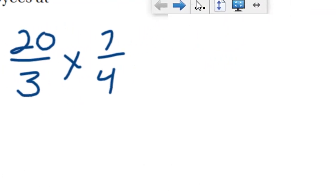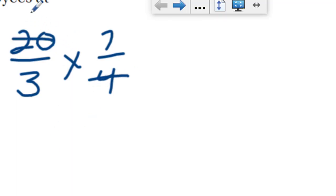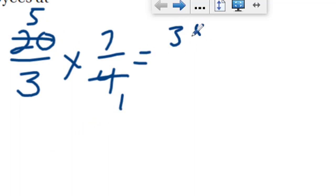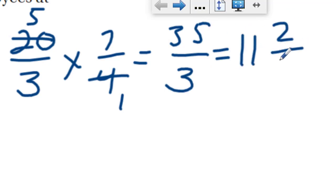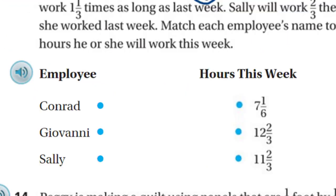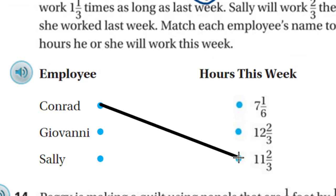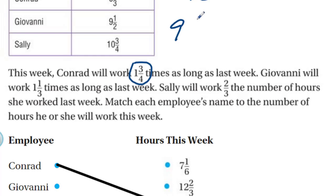I look for opportunities to cancel common factors. Here we have a common factor of four, so dividing that out gives us five over one. We end up with 35/3. Converting back to a mixed number: 11 times 3 is 33, with 2 left over, so Conrad would have worked eleven and two-thirds hours this week.